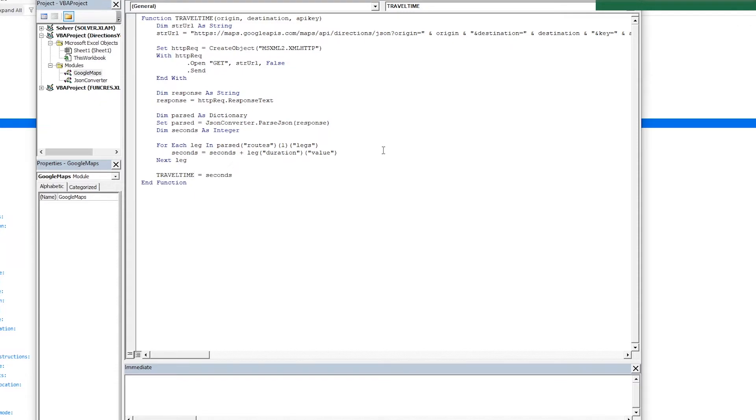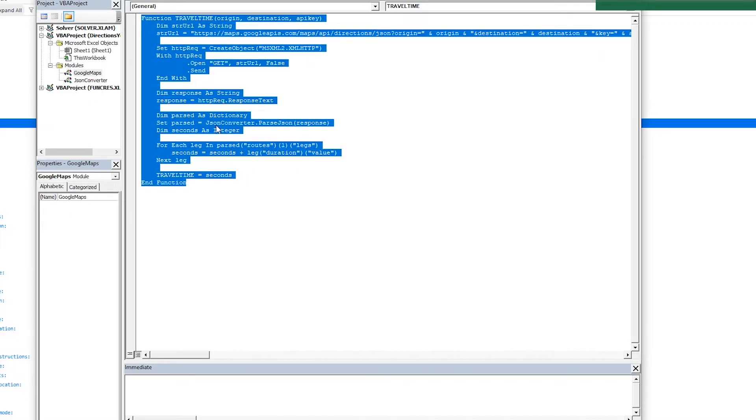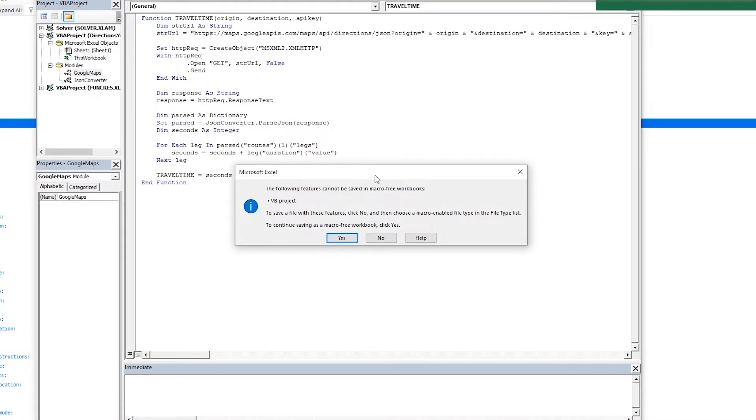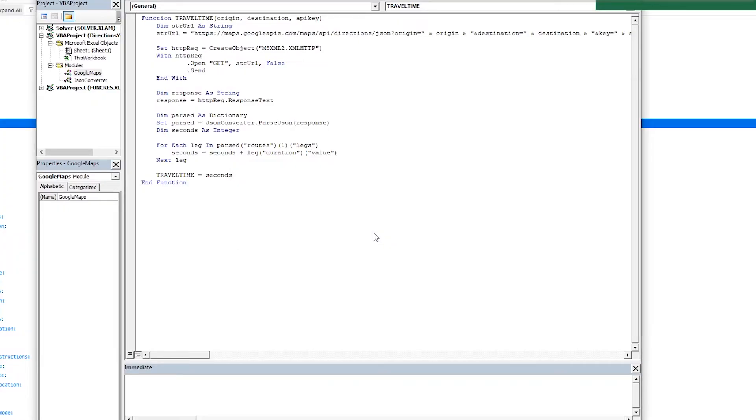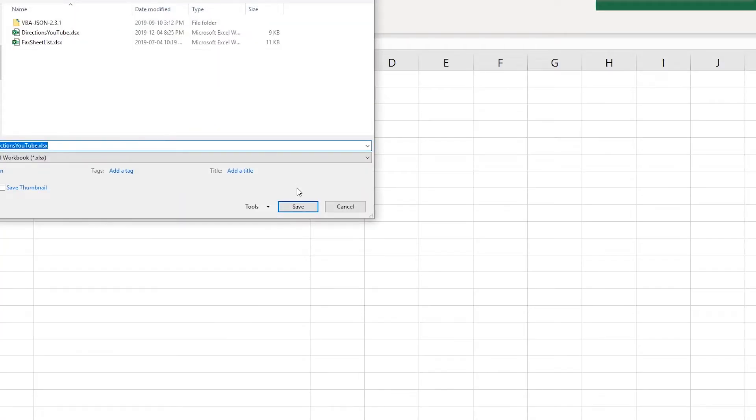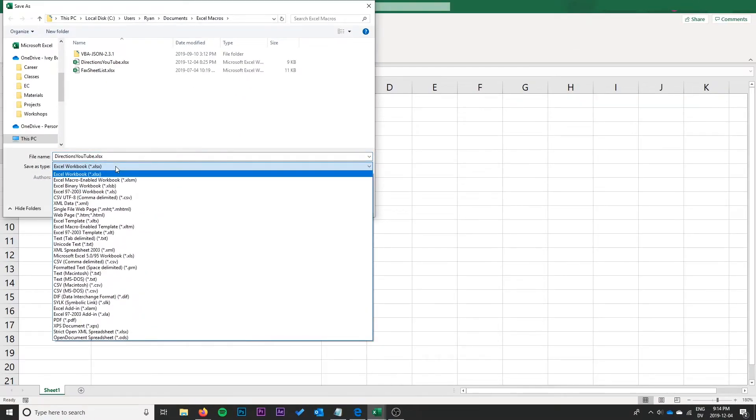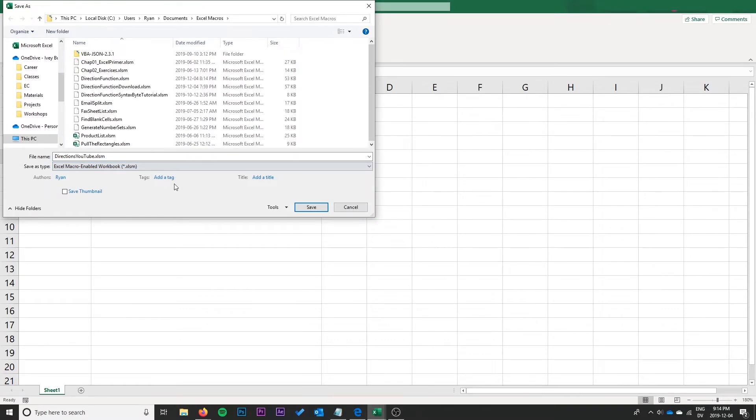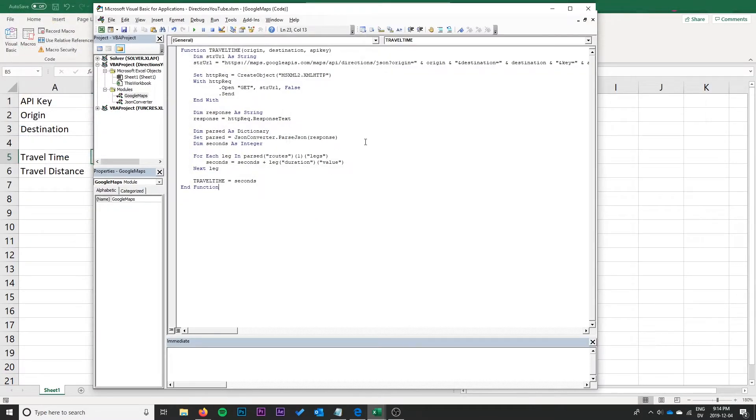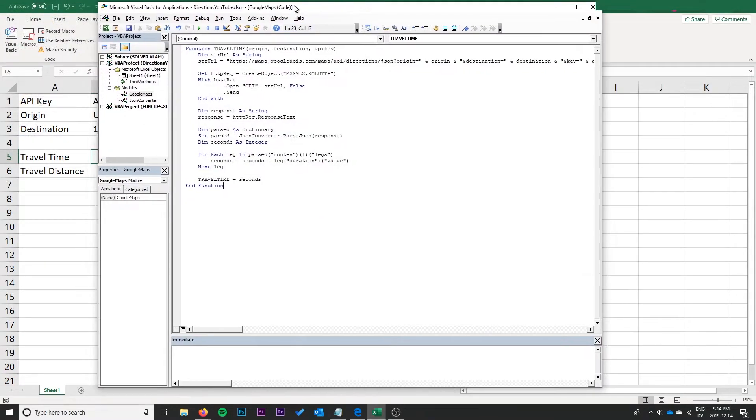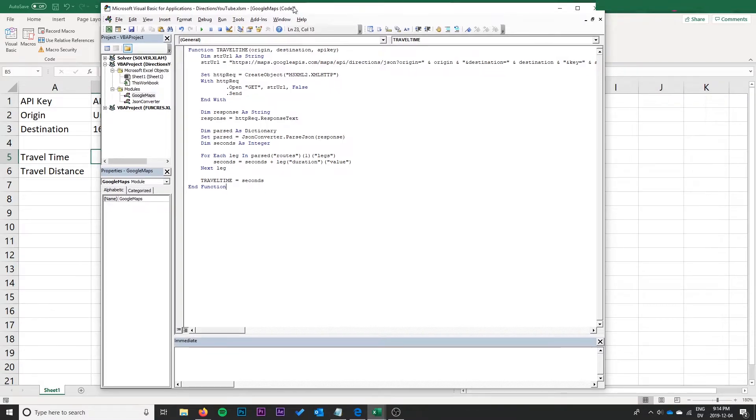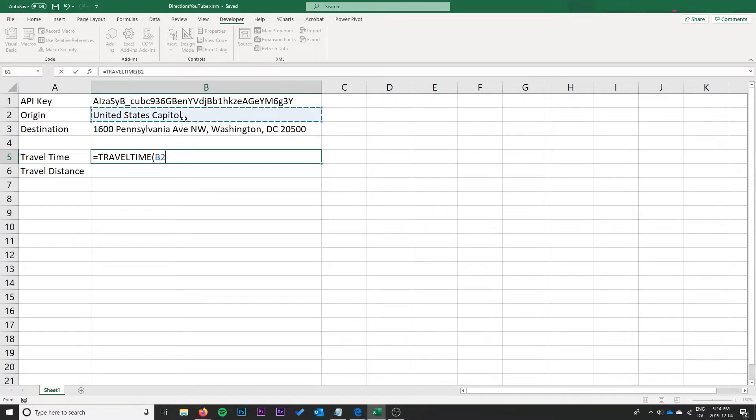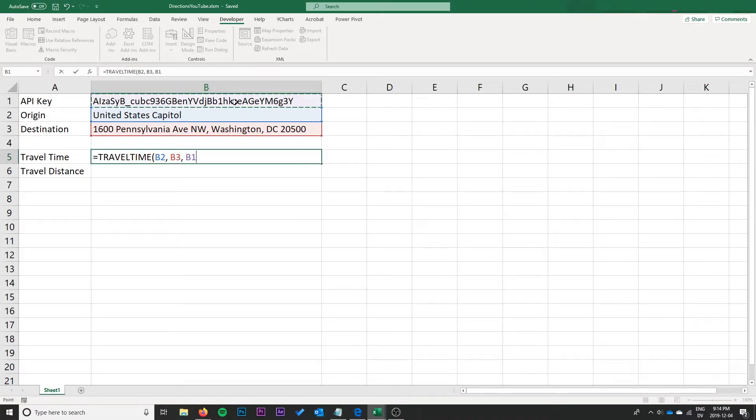Perfect. We can go ahead and do next leg and then we set the value of the function to that seconds, so that is what is going to be returned by the travel time function. So the travel time should be working now. Unfortunately I seem to have saved this as a macro-free workbook, we're just going to resave that. So now our travel time function should work. Let's go ahead and try it. Travel time between US Capitol, this address which represents the White House, and pass in our API key and see what we get.